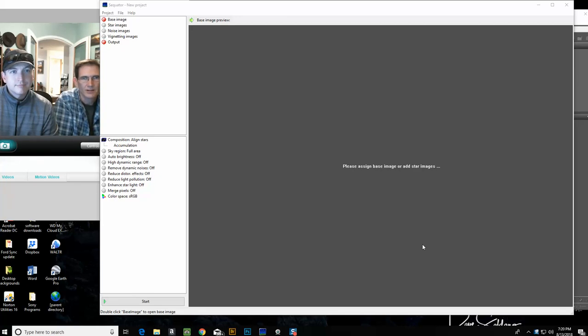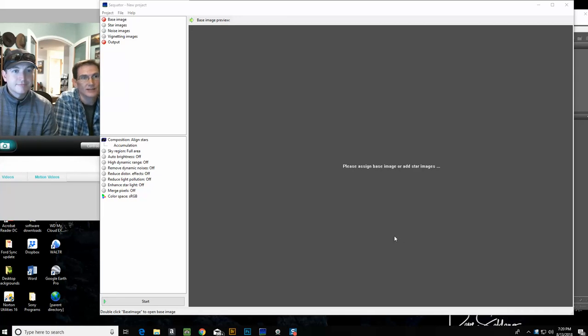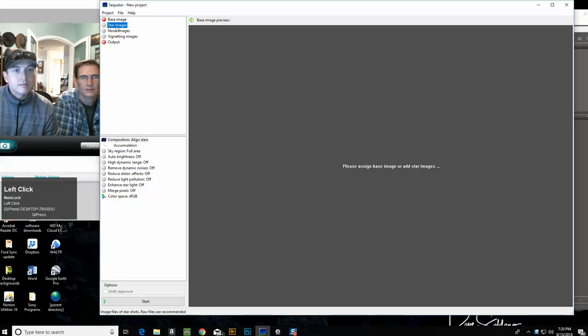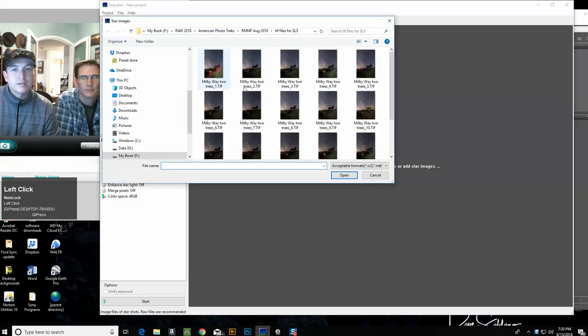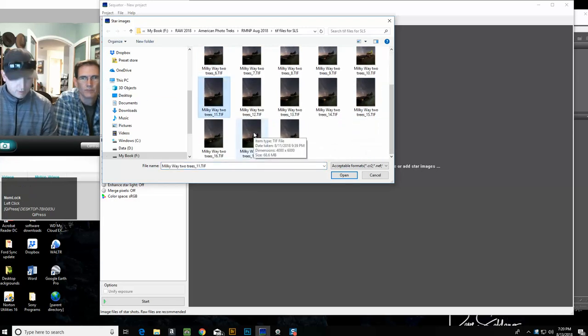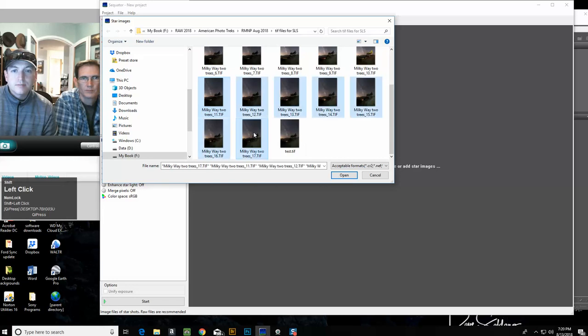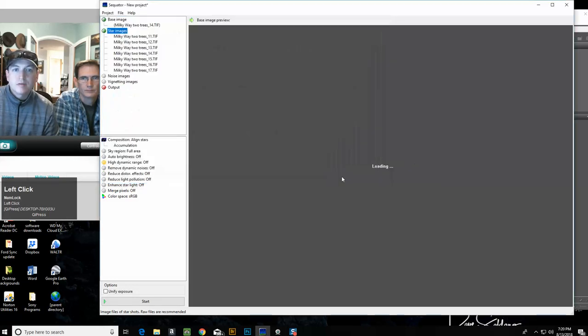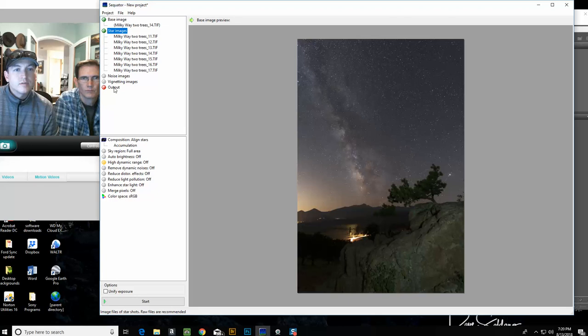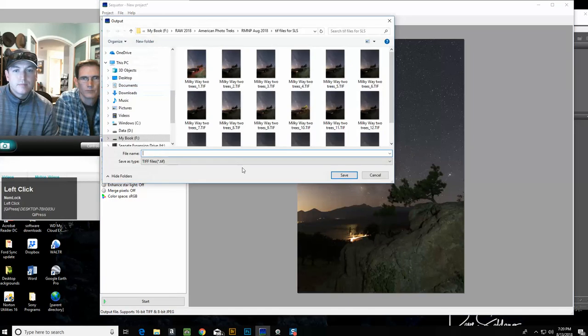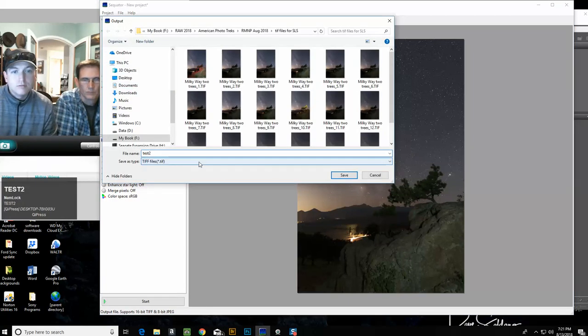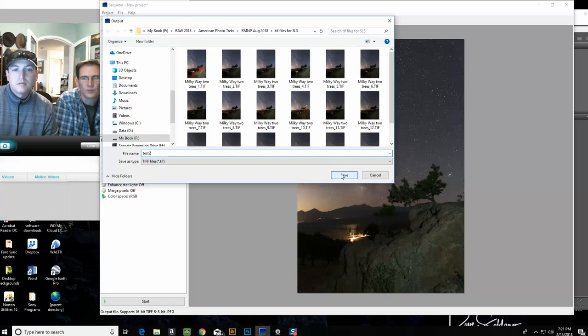We're ready to get started and you can follow along with Lars. It's pretty easy. First we will load our star images. We double-click on star images and grab our photo sequence. In this case we have seven photos and we have to pick an output file which we'll name 'test two'.